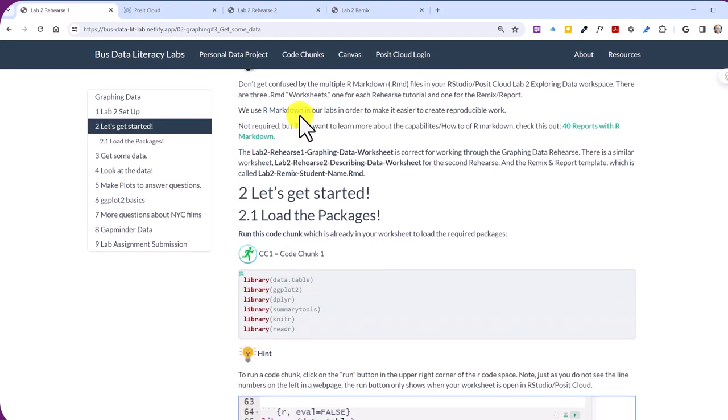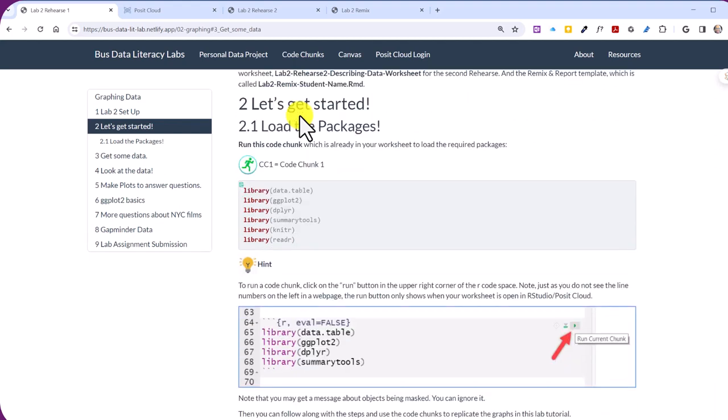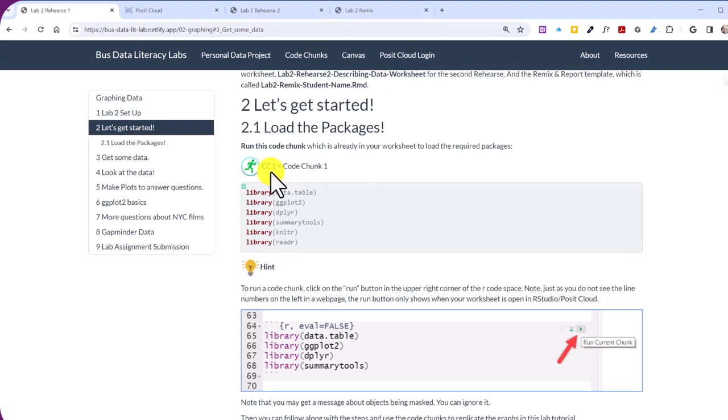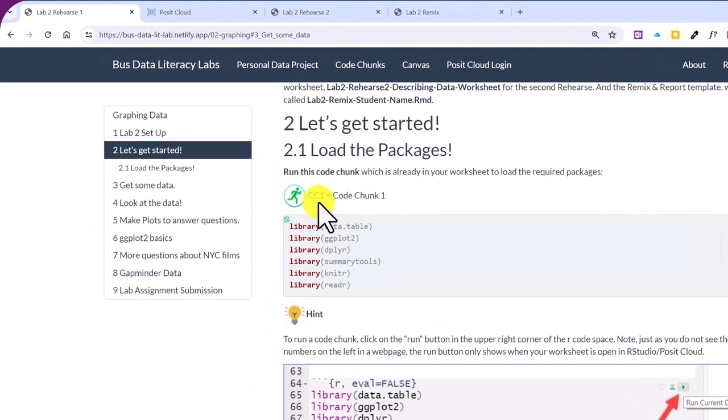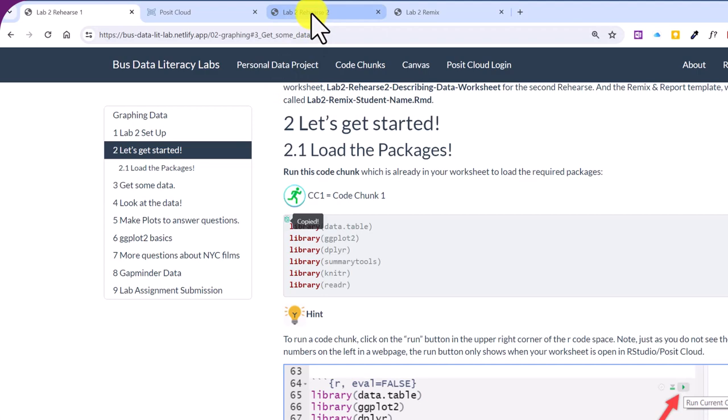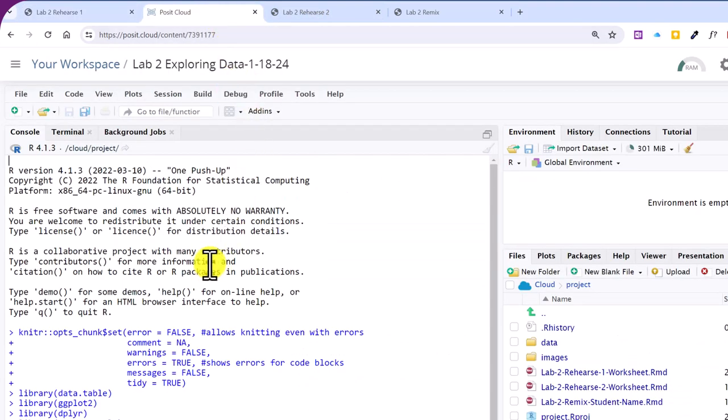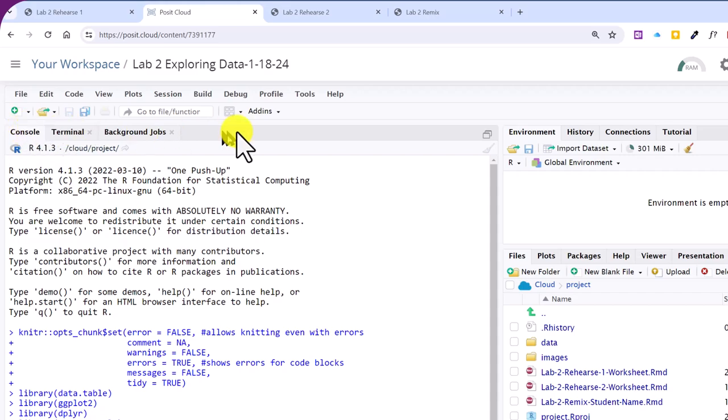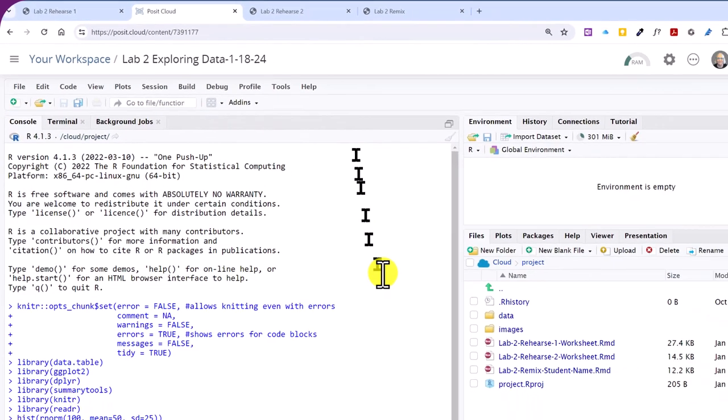And as you scroll on down here, which is read everything, understand it, then you get to the first code chunk here, and you can see we've got them numbered. CC1 stands for code chunk, and we've got the little green running man icon, which says I need to copy and paste this and then run this code. So what I'm going to do here is click on Copy Code, and it changes. It says copied. Now I can go over here to my Posit Cloud, and I'm in my, whoops, I don't have Rehearse 1 open yet.